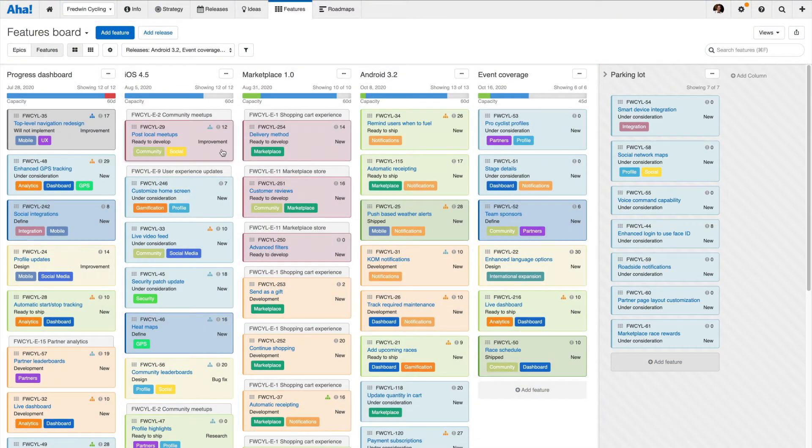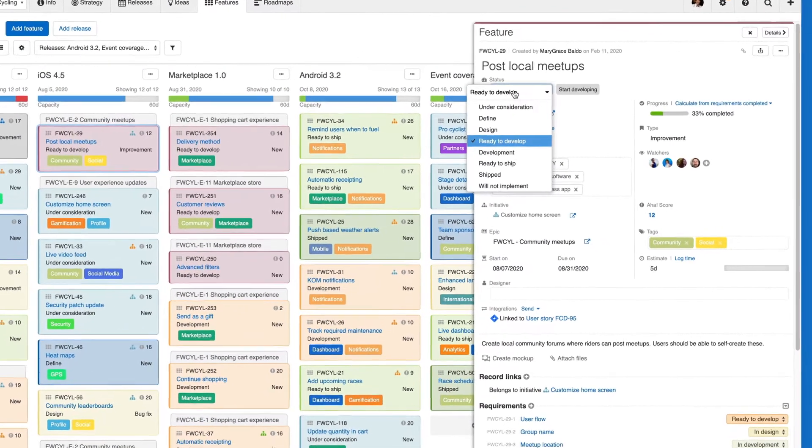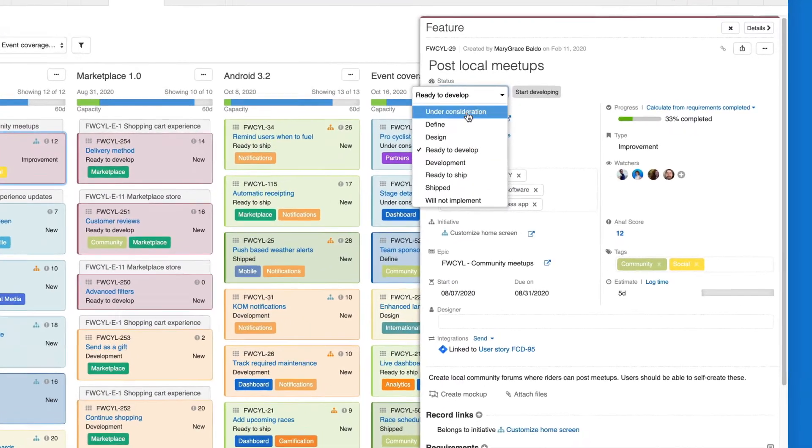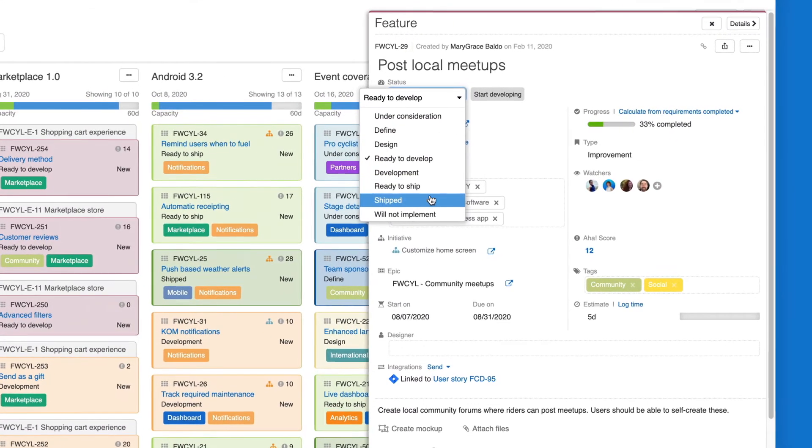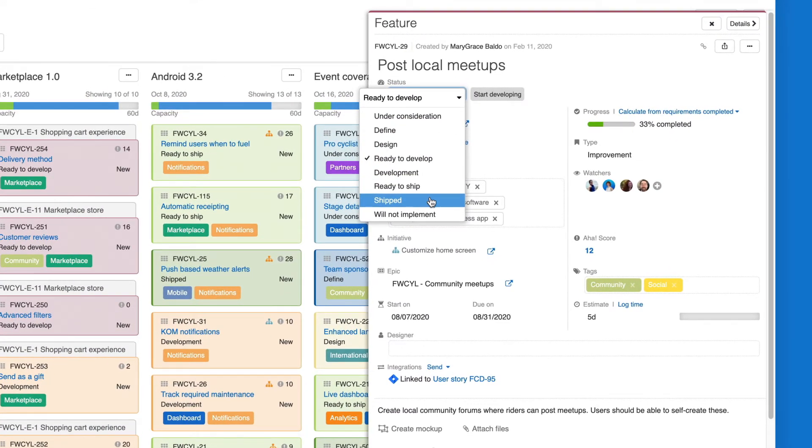You can create custom workflows, statuses, and layouts in your feature and activity cards to match how your team works.